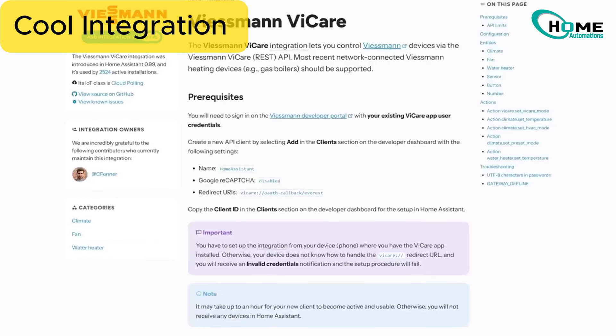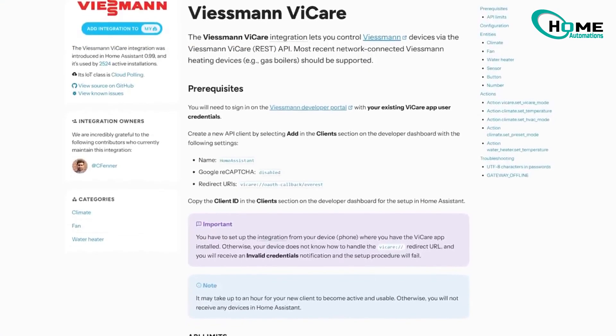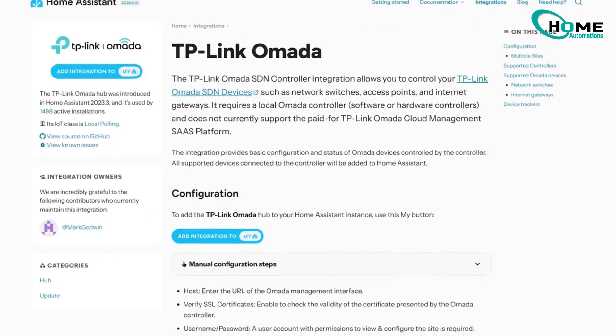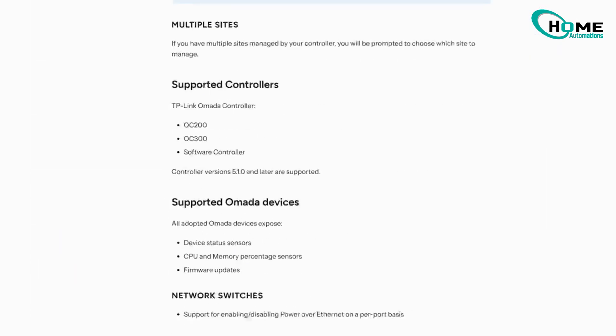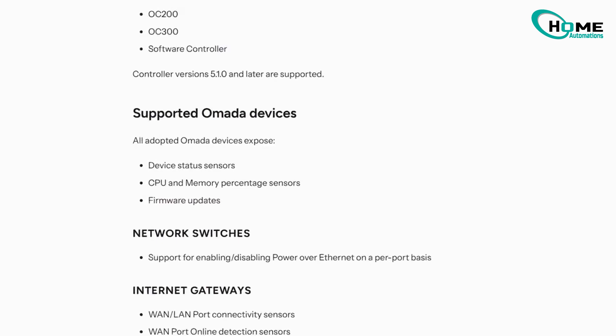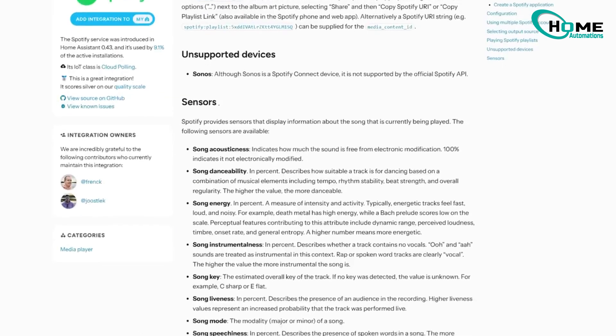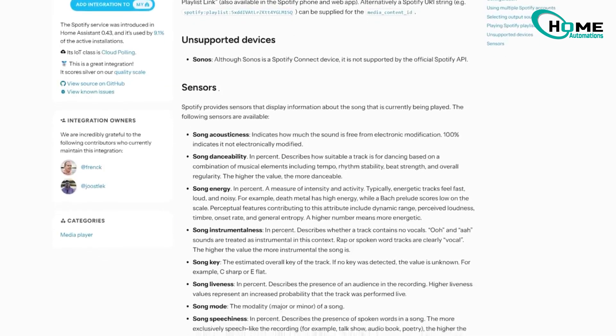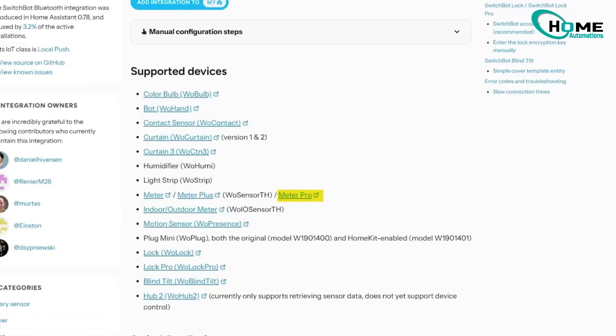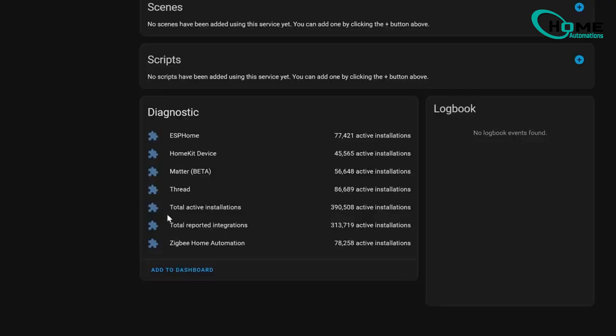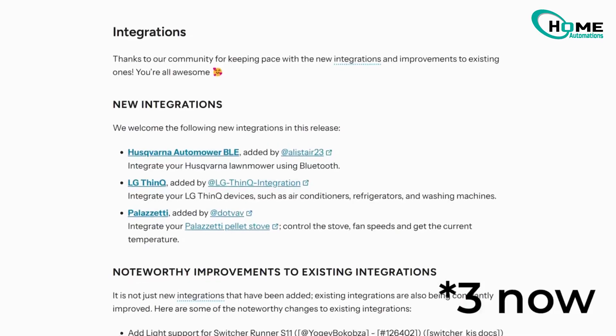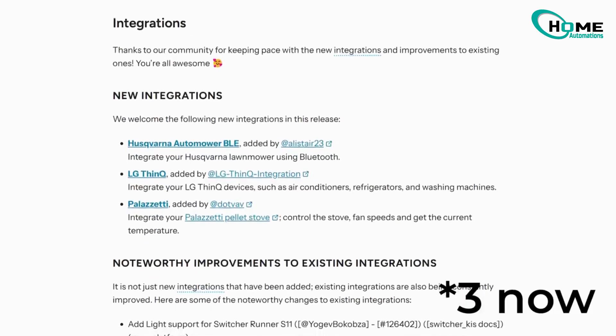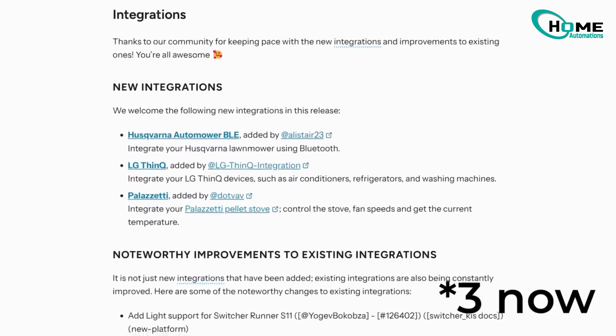Cool integration updates. Some quick highlights. Vakari got room sensors and hot water storage monitoring. TP-Link Omada now shows diagnostic info. Spotify is giving us more song details. SwitchBot Meter Pro support is here, plus some neat analytics sensors. And get this, we've got some fresh integrations including a Bluetooth lawnmower control. How cool is that? And Music Assistant is now officially part of the core.